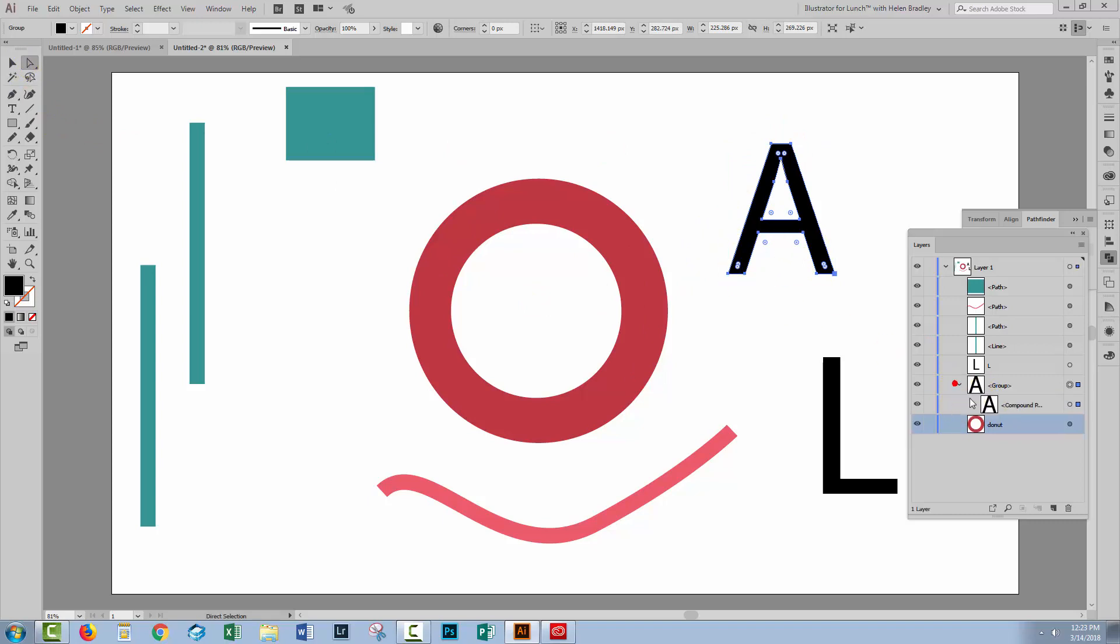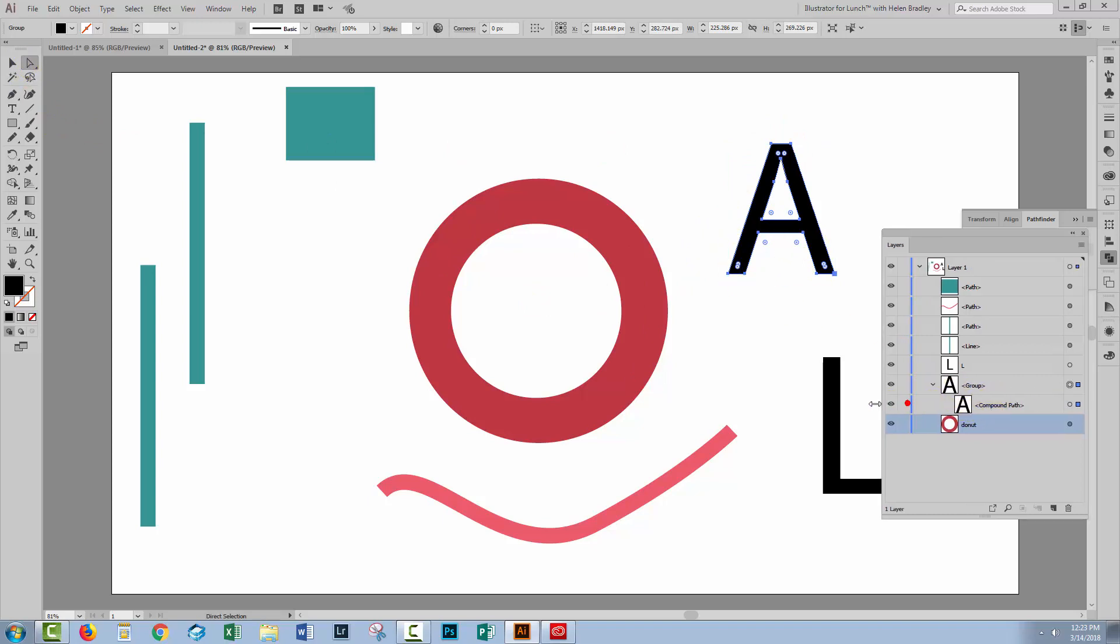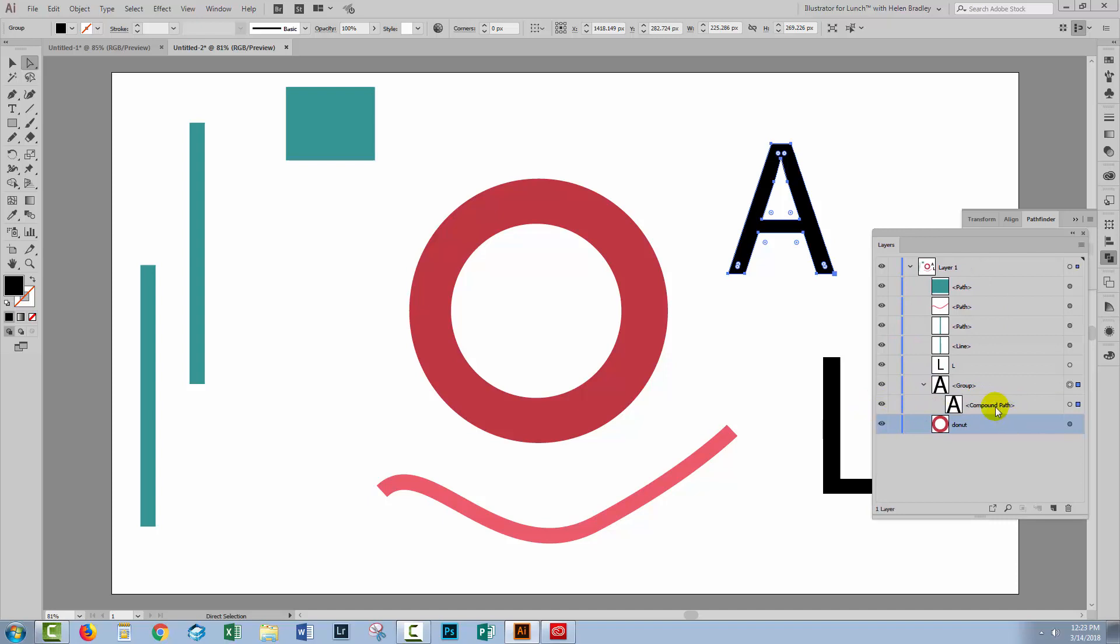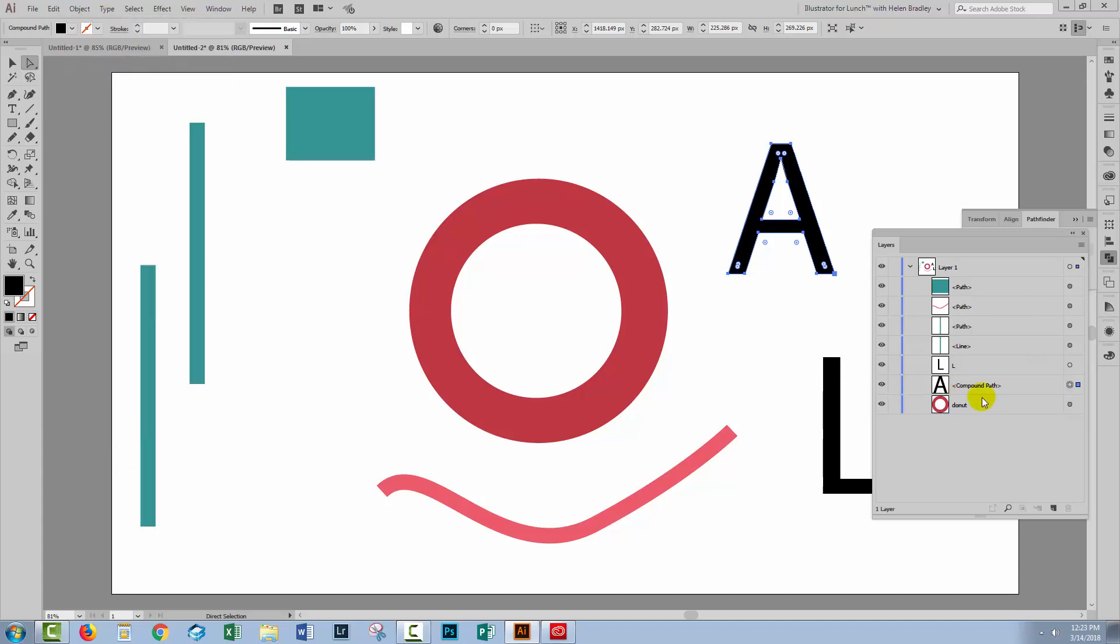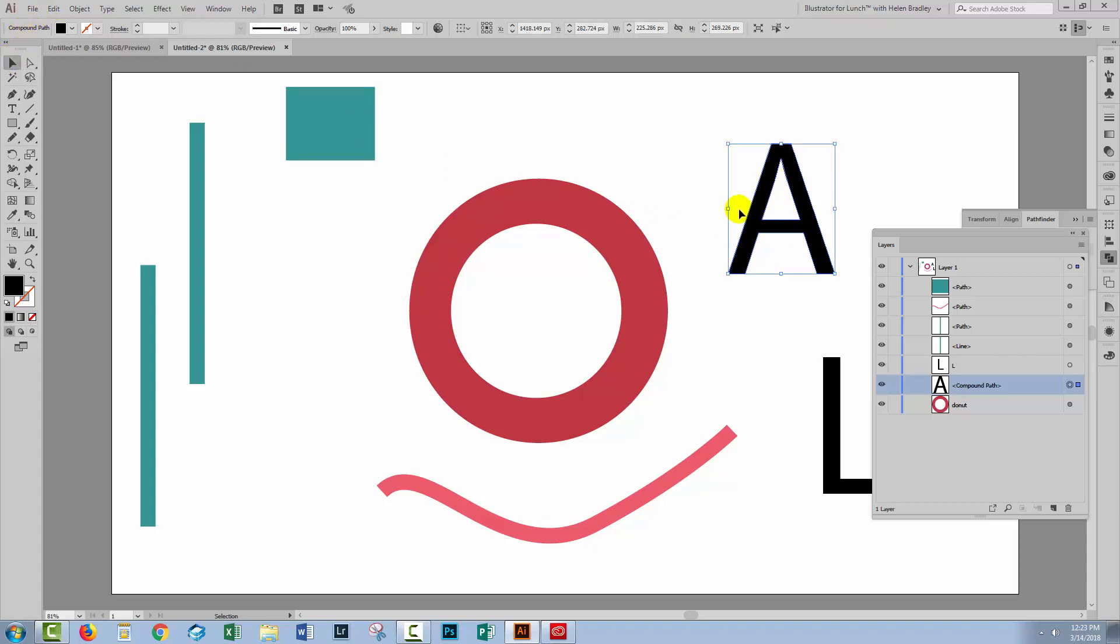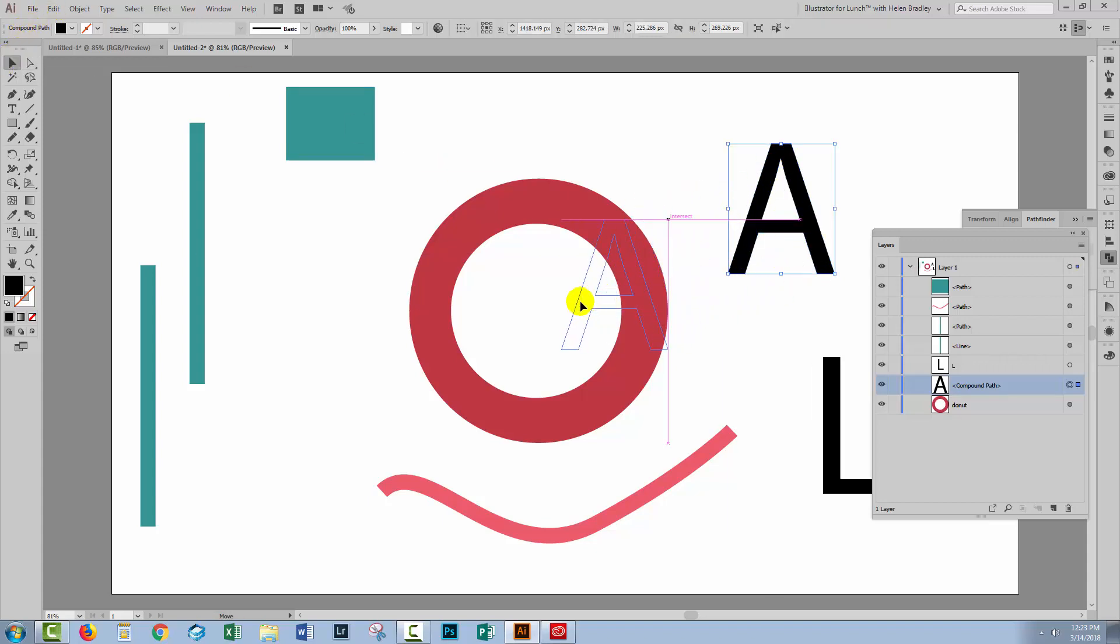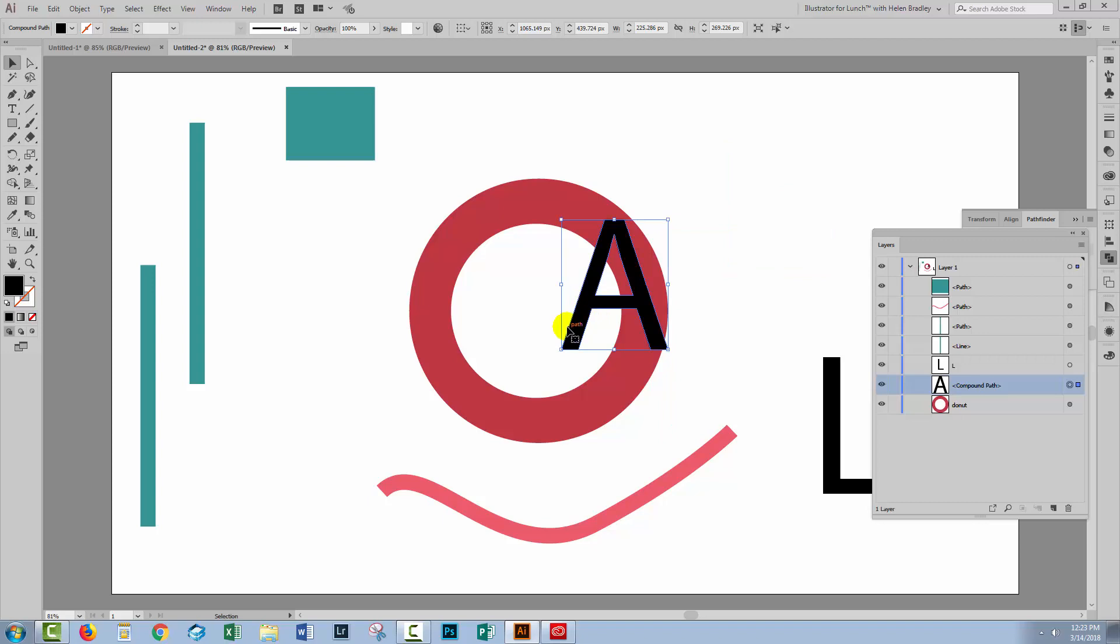So what we've got here is a group with a compound path in it. Illustrator's really good at creating groups and most of the time you don't even need them. So whenever you see them and you don't need them, I suggest you do object ungroup just to keep the layers palette a little bit tidier. You've got a compound path. Why have you got a compound path? Well, you've got a compound path because you've got a hole in it. You've got a hole in the middle of the letter A. If we were to place it on top of something, we would be able to see through it.